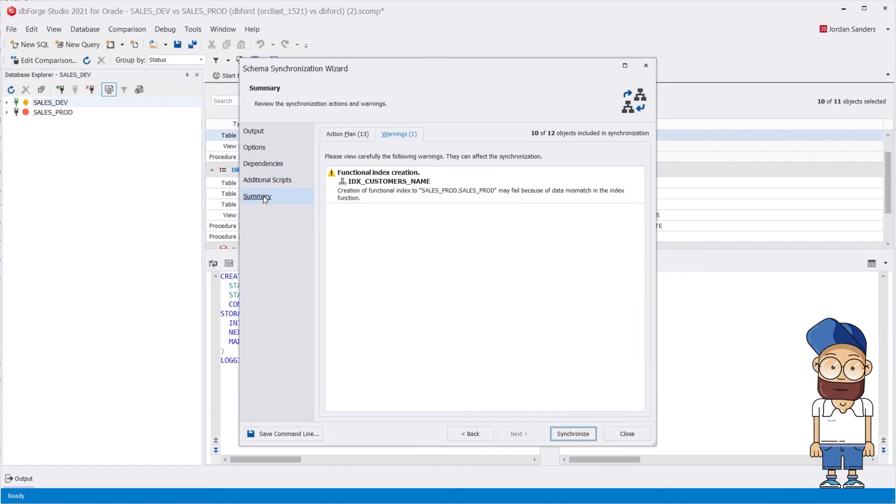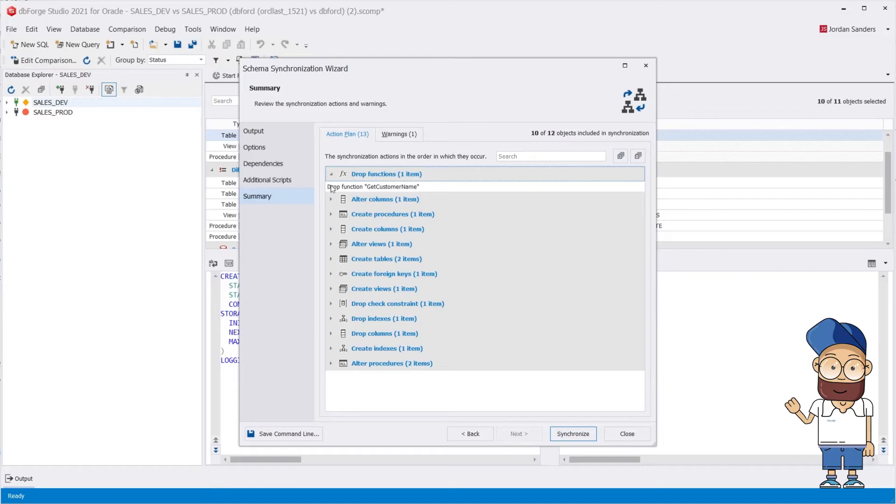On the Summary page, you can review the warnings that can affect the deployment and the actions that will be taken.